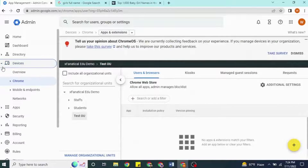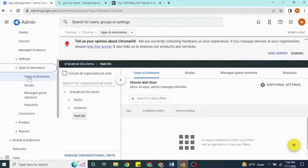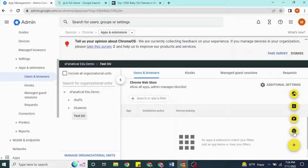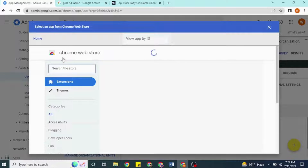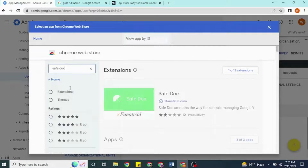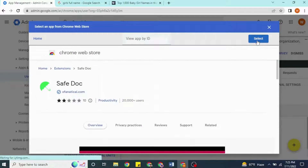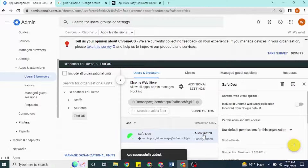Go to Devices, Chrome, Apps and Extensions, and Users and Browsers. Select the Organization Unit again on the side panel so the extension will be installed only under this Organization Unit. Hover on the yellow plus button and click the yellow Chrome button to find an extension from the Chrome Web Store. Type SafeDoc in the search bar, find SafeDoc, and click Select to Install. After SafeDoc is added into the list, change its installation policy to Force Install.